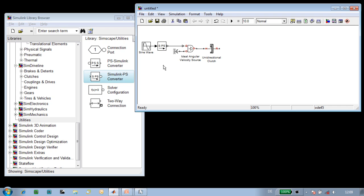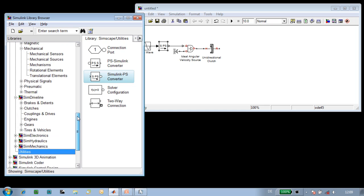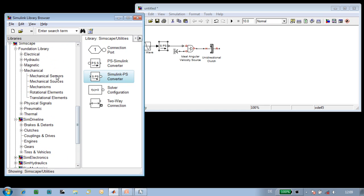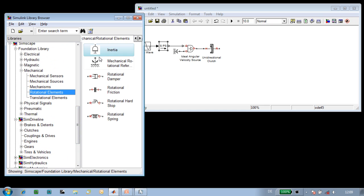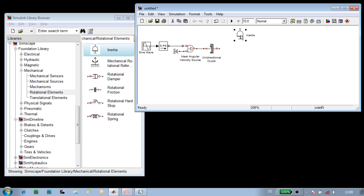The next component we'll need is to model the inertia of the screw, so we'll use an inertia block to do that. We'll connect that here, and this is where we'll specify the inertia of the screw.